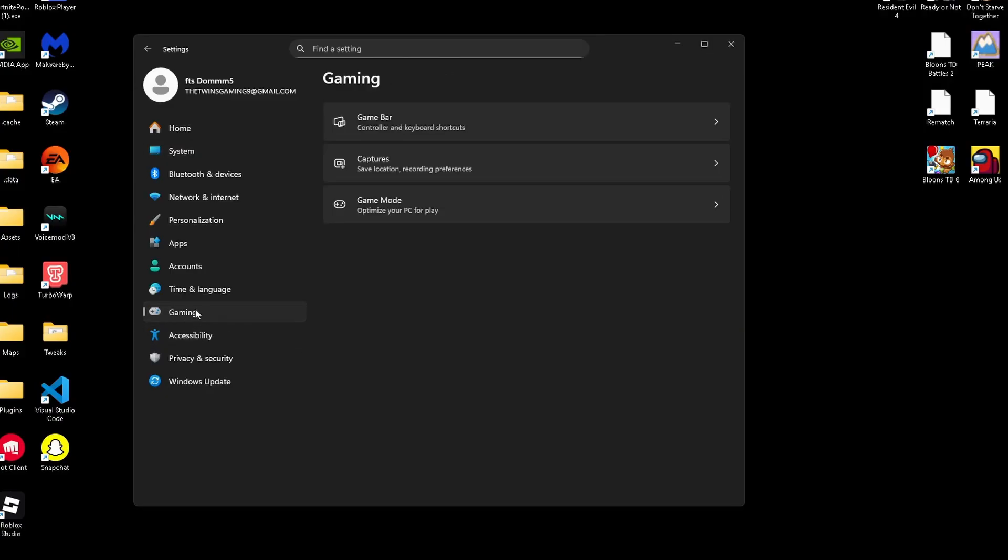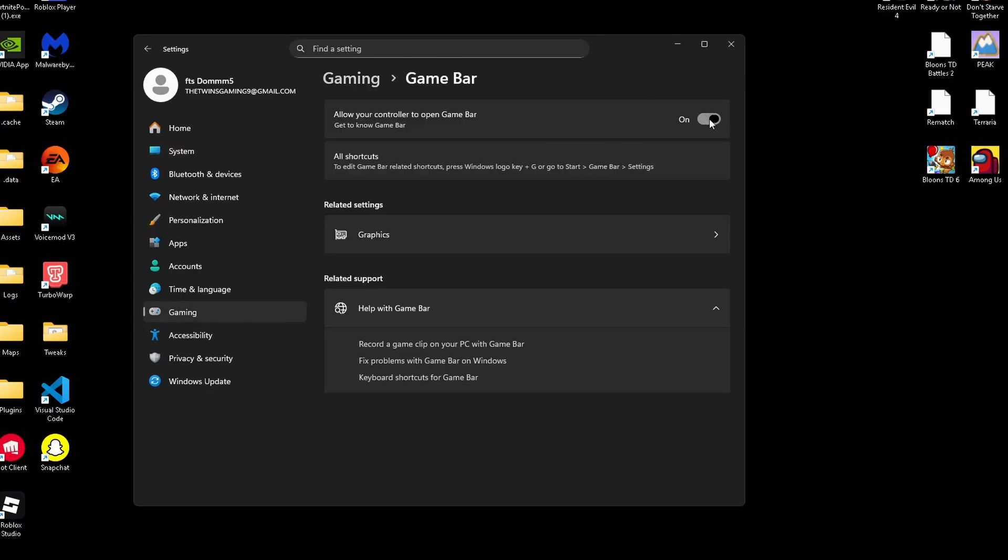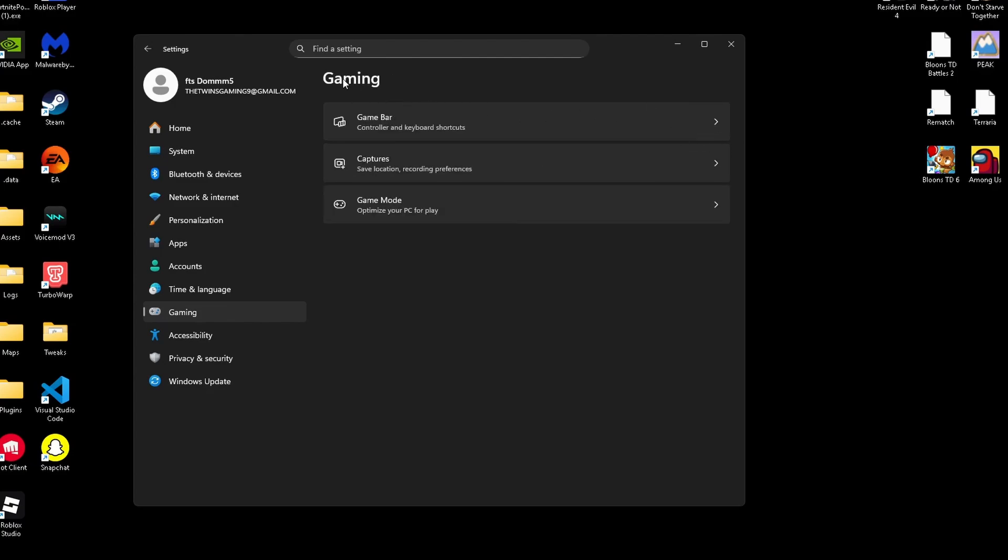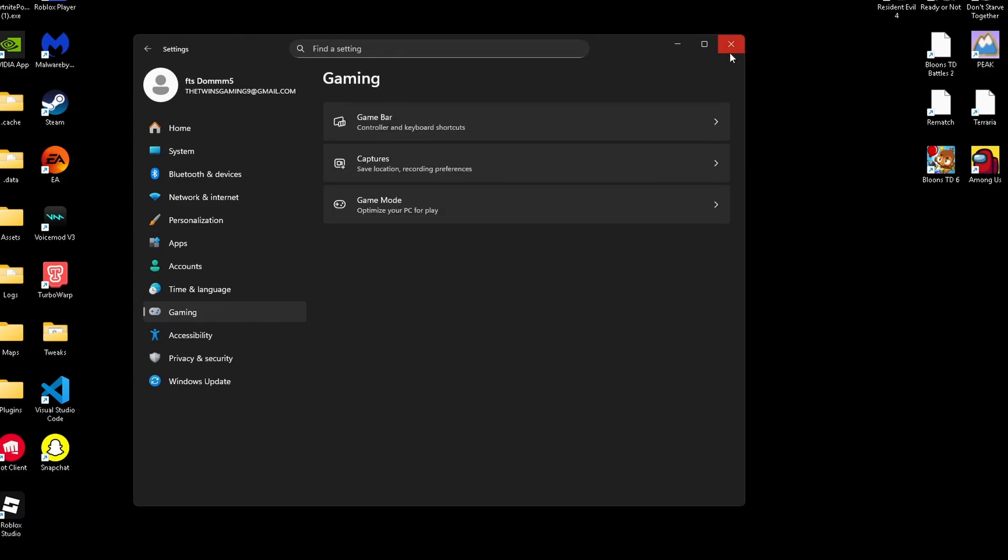Now, inside of game settings, we're going to disable our Xbox game bar. This is optional. If you do not use Xbox game bar, it frees up a small but measurable amount of resources.